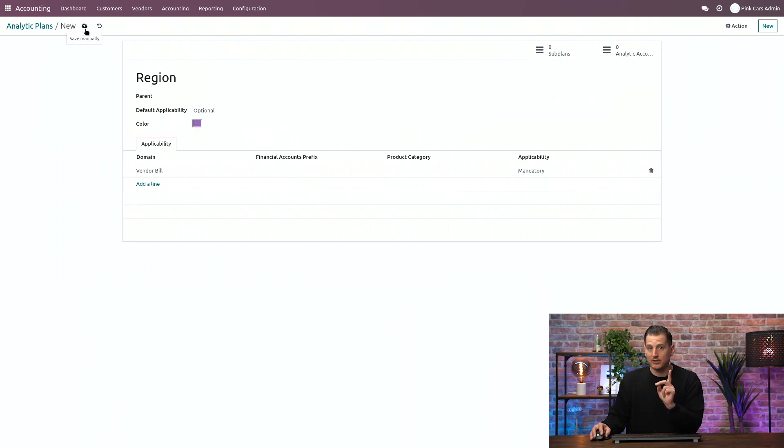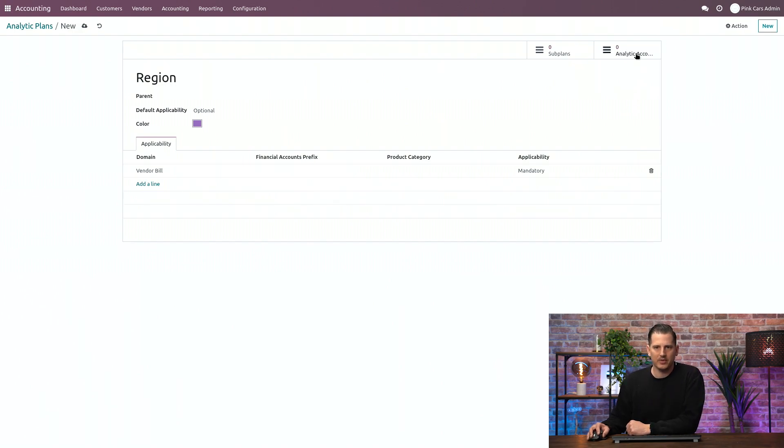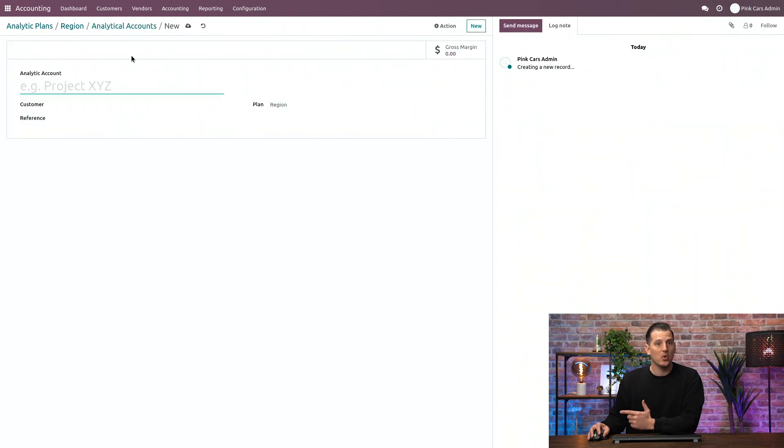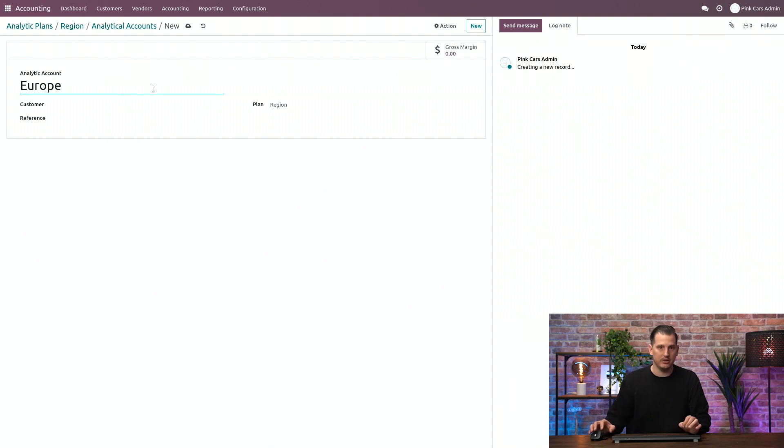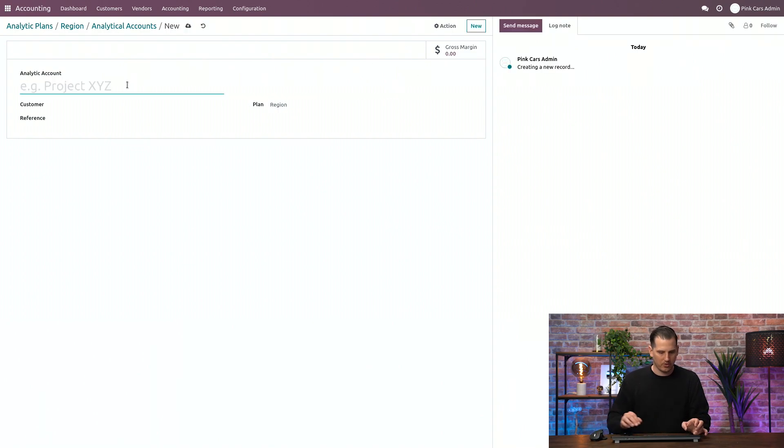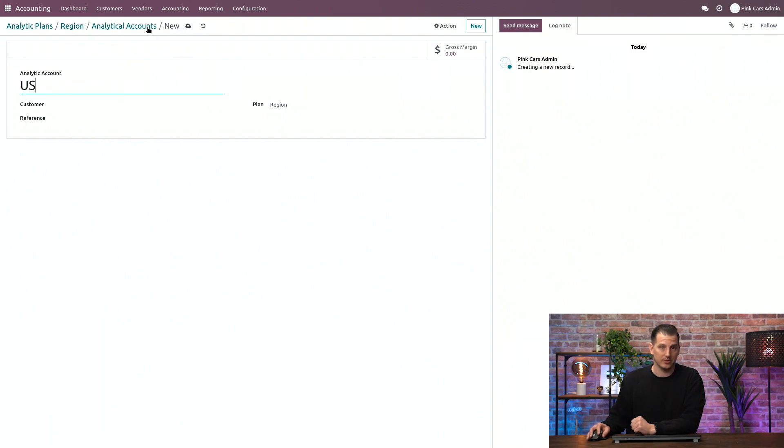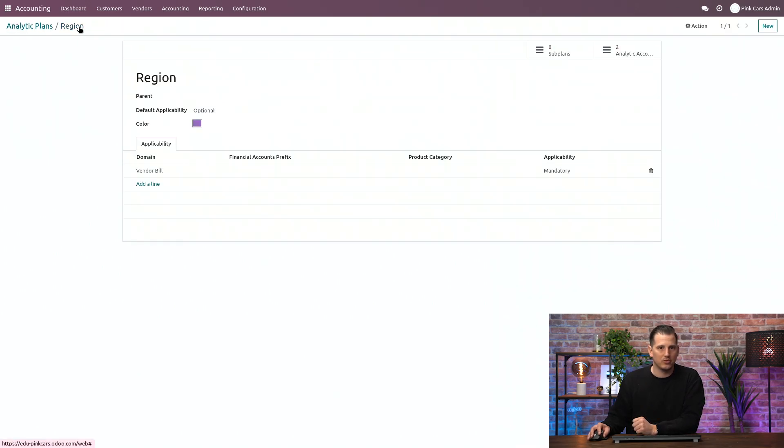You can click on save, but remember, we have the auto save that is activated as from Odoo 16. So now that we have the plan, we can add some analytic accounts to the plan. So just click on analytic accounts over here and create some. So we're creating now for the region. I'm going to create a region in Europe, for example, and I'm going to create one for the US. Just limit it to two. You can create as many as you want. And they are now linked to the plan. If you go back to the region, you can see that we have now two analytic accounts created.